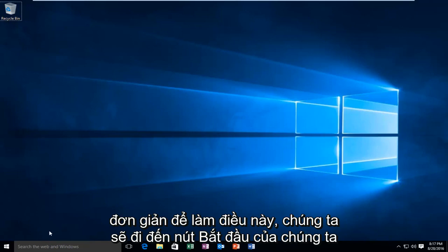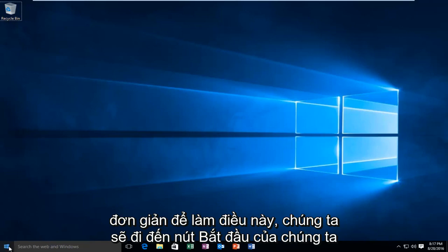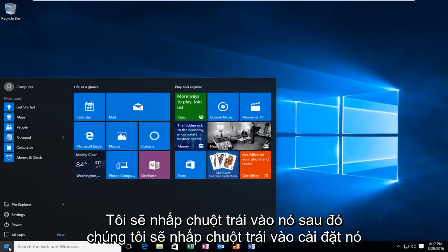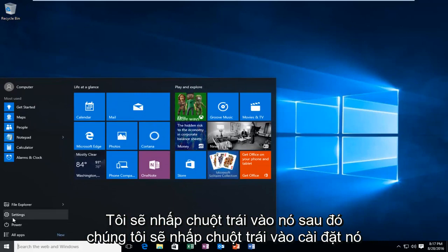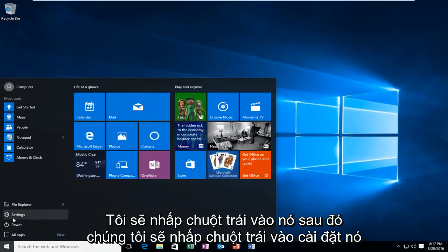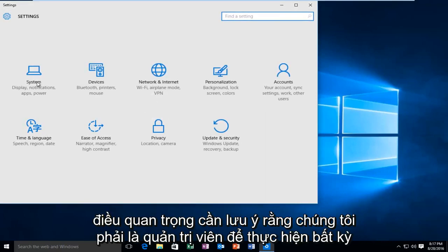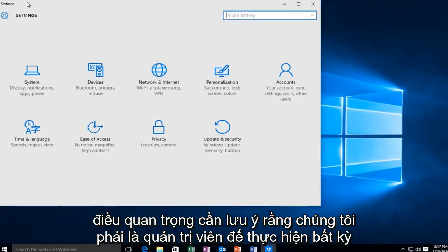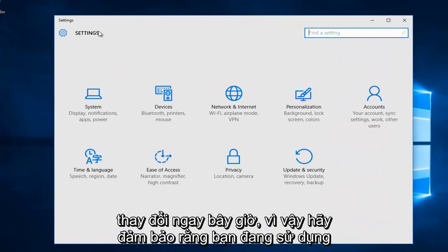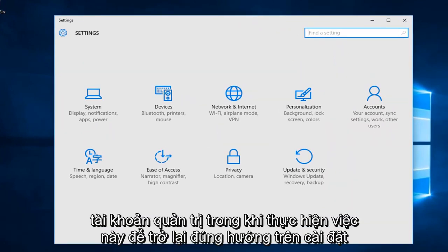We're going to head over to our start button, left click on it, then left click on settings. It's important to note that we have to be an administrator in order to make any changes right now, so make sure you are using an administrative account while doing this.